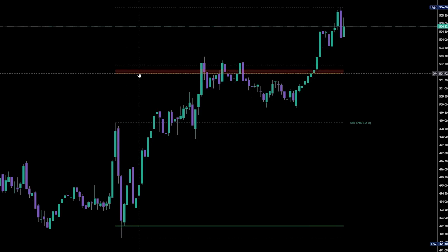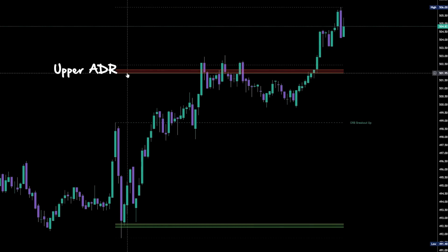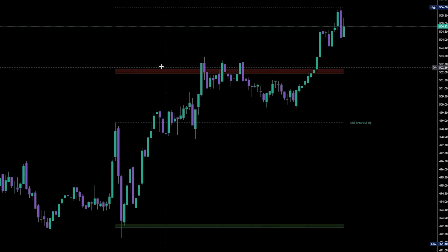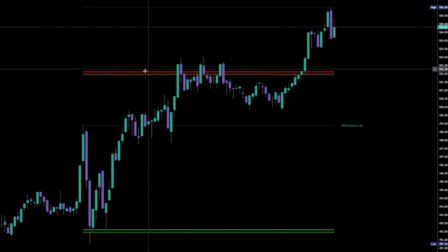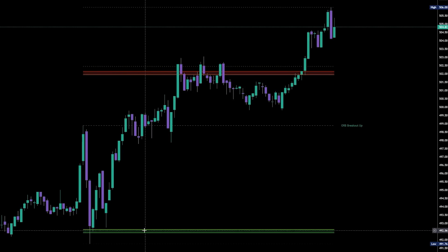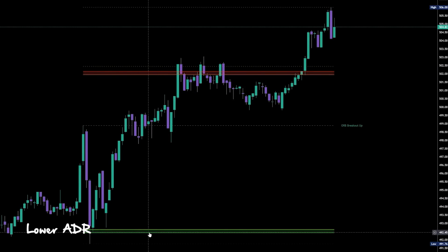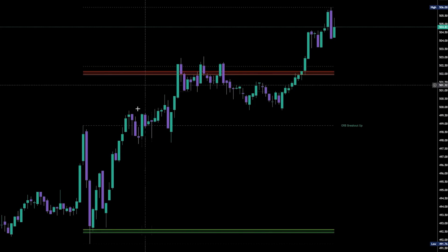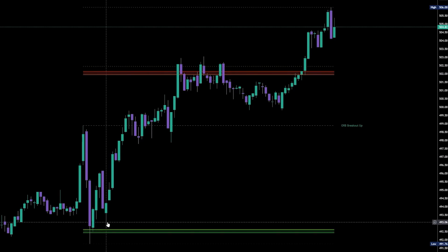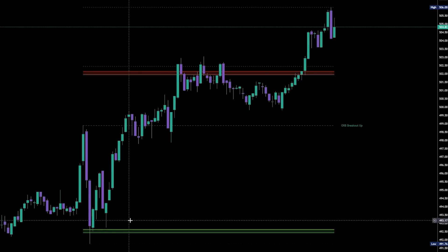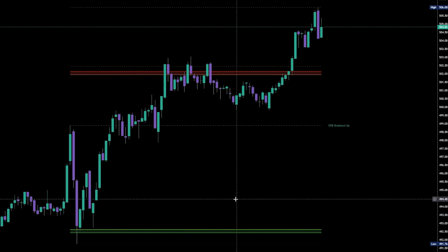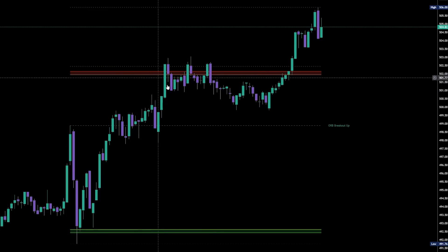The red rectangle on the top is known as the upper ADR — your intraday resistance point on any given day. The green rectangle is known as the lower ADR. The lower ADR tends to function as intraday support. On the chart, you can clearly see how price reacted to both areas.